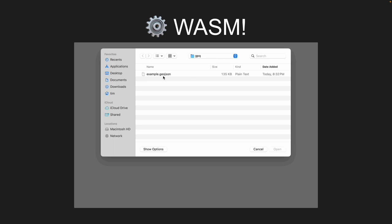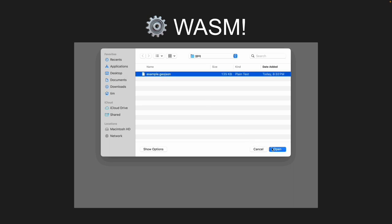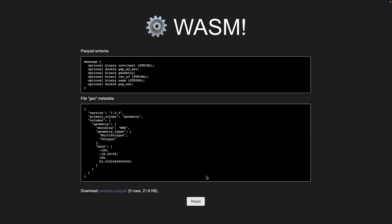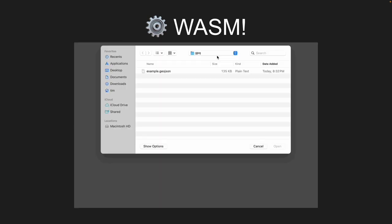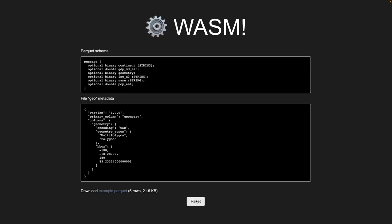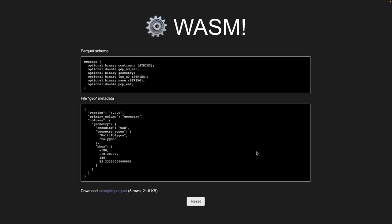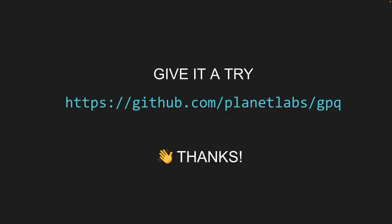Finally, the GPQ utility is bundled as a WASM binary, so you can use it in a web page. Chris showed the example where Scribble Maps is using this to convert GeoJSON to GeoParquet. On GitHub, the GitHub Pages site has this embedded — you can upload a GeoJSON file, it converts to GeoParquet and prints schema information. This WASM binary currently only exposes the convert command, but all functionality is there for validation and inspection. Please go to GitHub, planet-labs/gpq, and open an issue with feature requests.